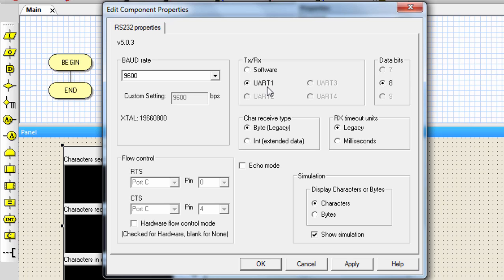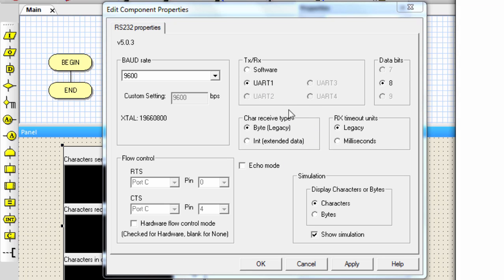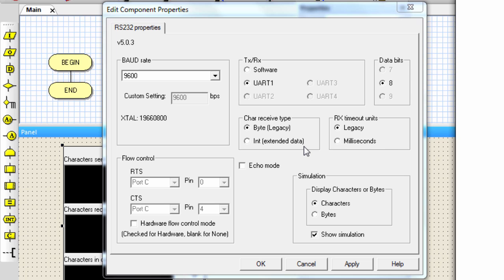In this section, you can set the data bit with Flowcode. If the hardware UART is selected, then you are restricted to only 8 bit. But if you select the software, then you can select between 7 or 8. The char receive type defines the value for the timeout return value. If you select the byte, the legacy byte, this will set the invalid return timeout value to 255. This allows data value between 0 to 254 in 8-bit mode to be used. But if you select the int, which is extended data, it sets the invalid return timeout value to 512. This allows acceptable data values between 0 to 255 in 8-bit mode or 0 to 511 in 9-bit mode.